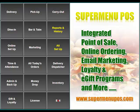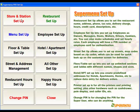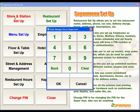In this video, we're going to talk about how to set up your printers in SuperMenu. From the main screen, we're going to go to All Setup, then we'll go to Store and Station Setup.